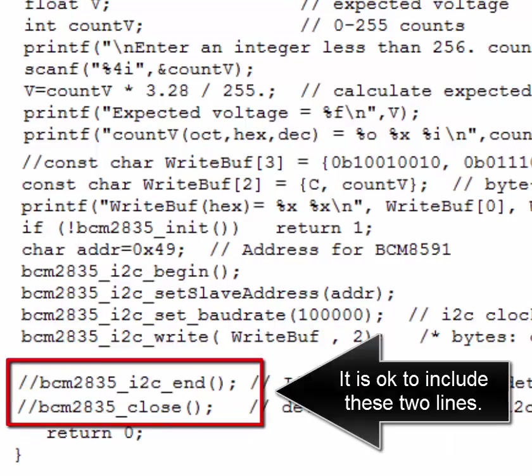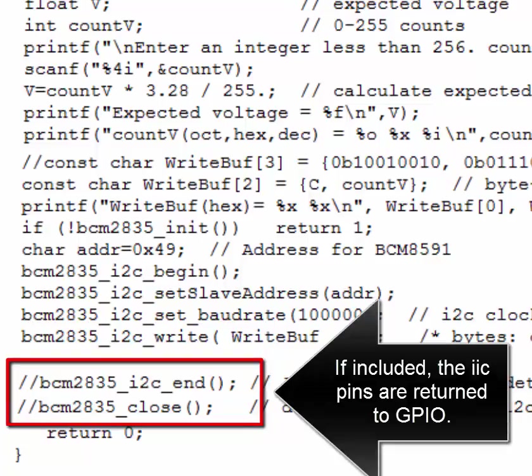It's okay to include these two optional lines. If included, the IIC pins are returned to GPIO.